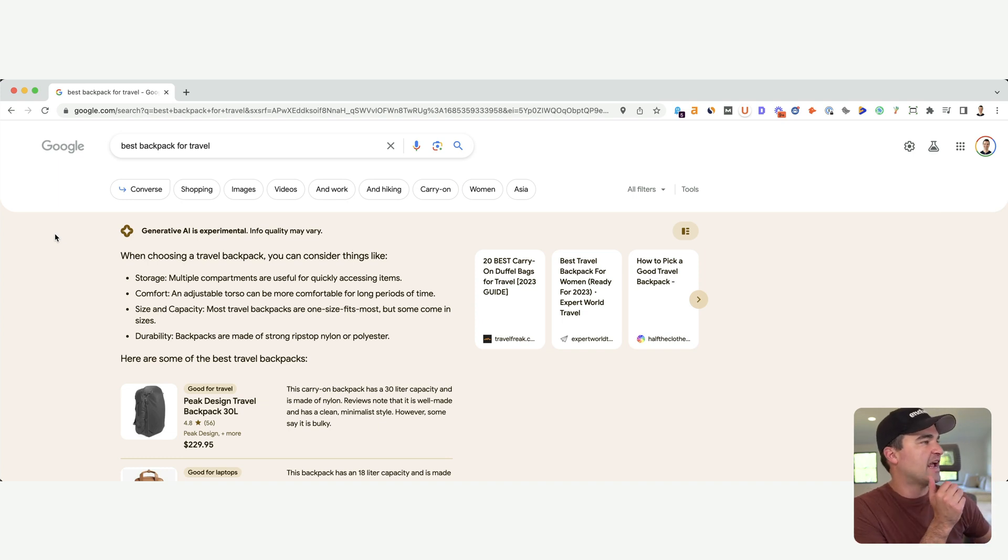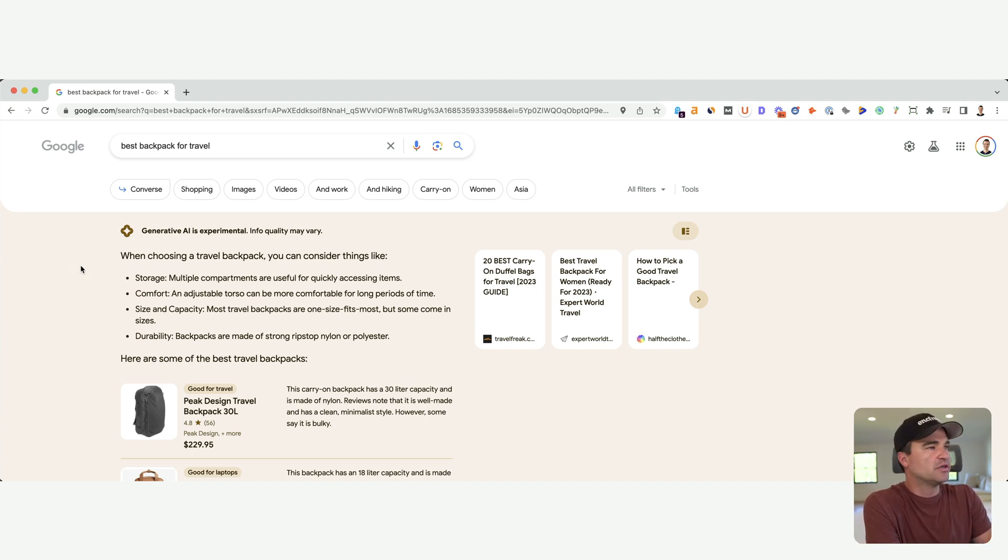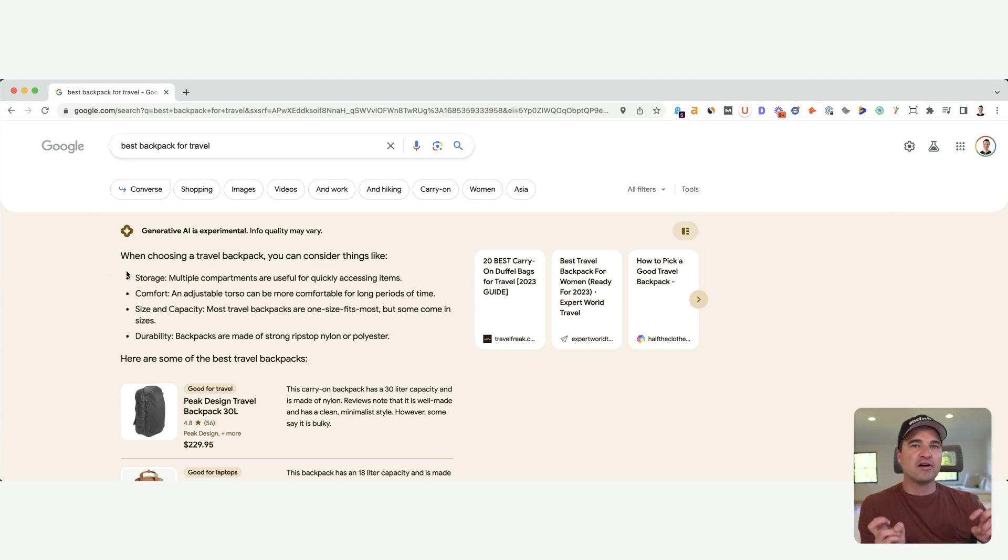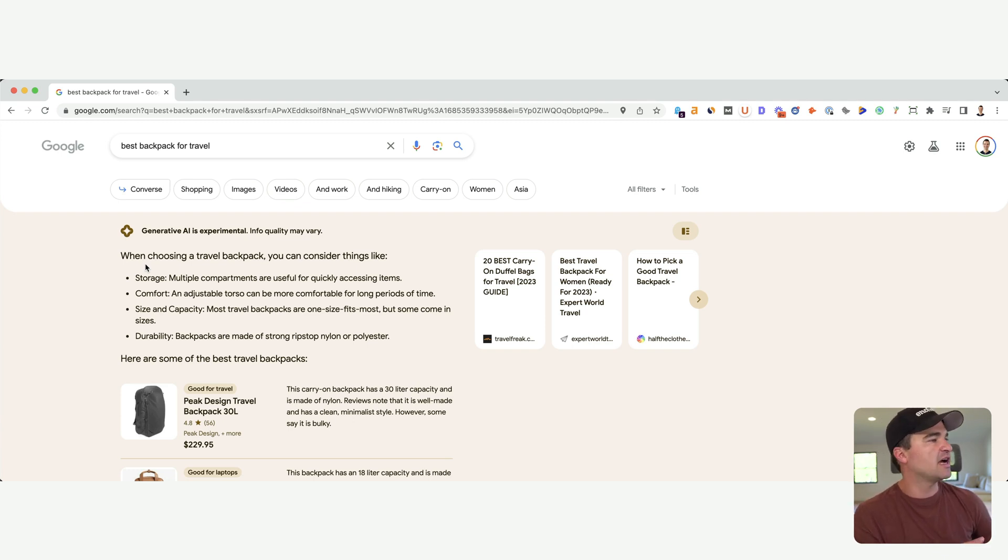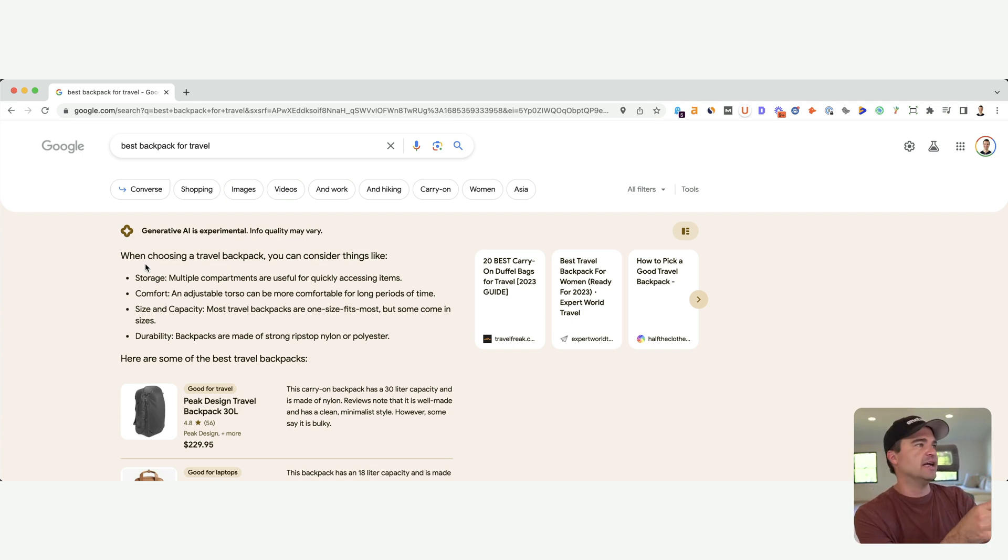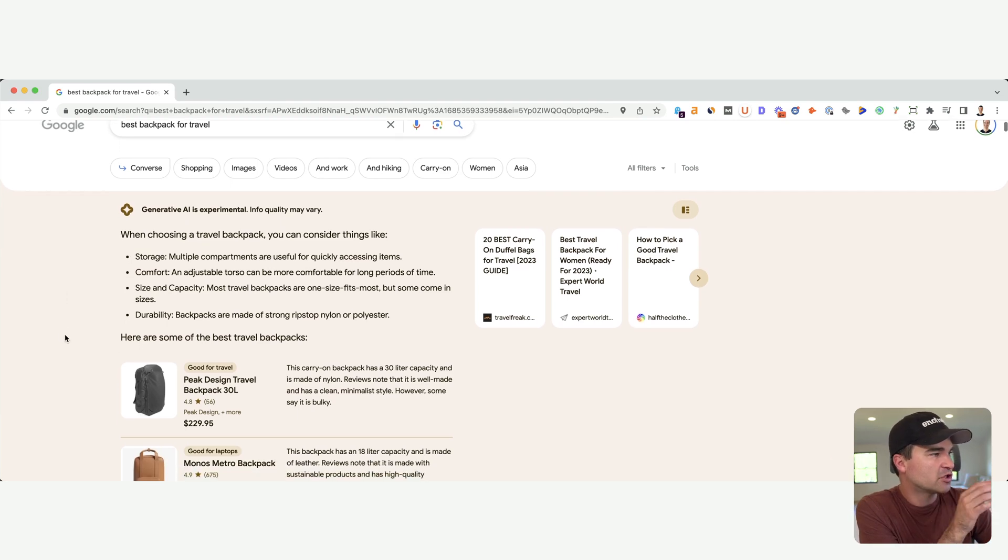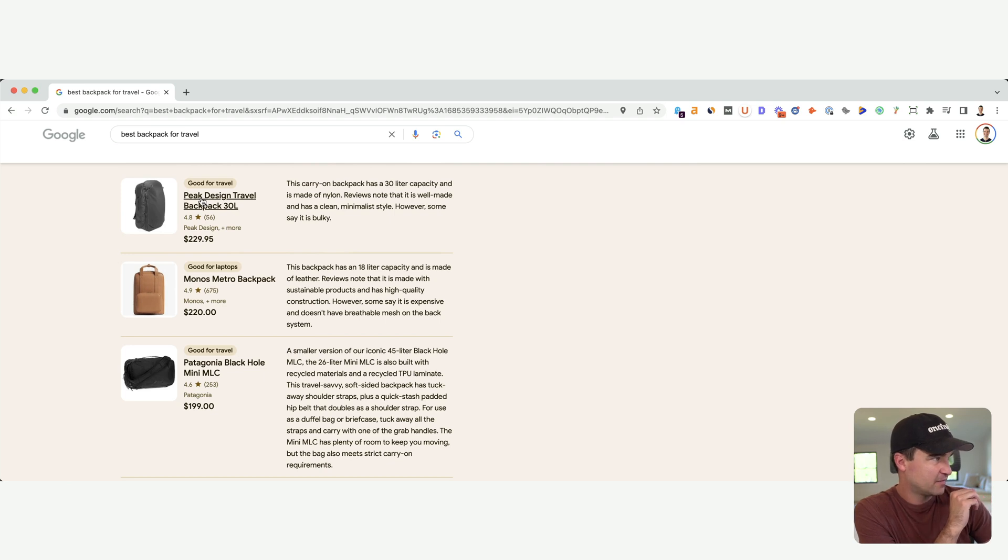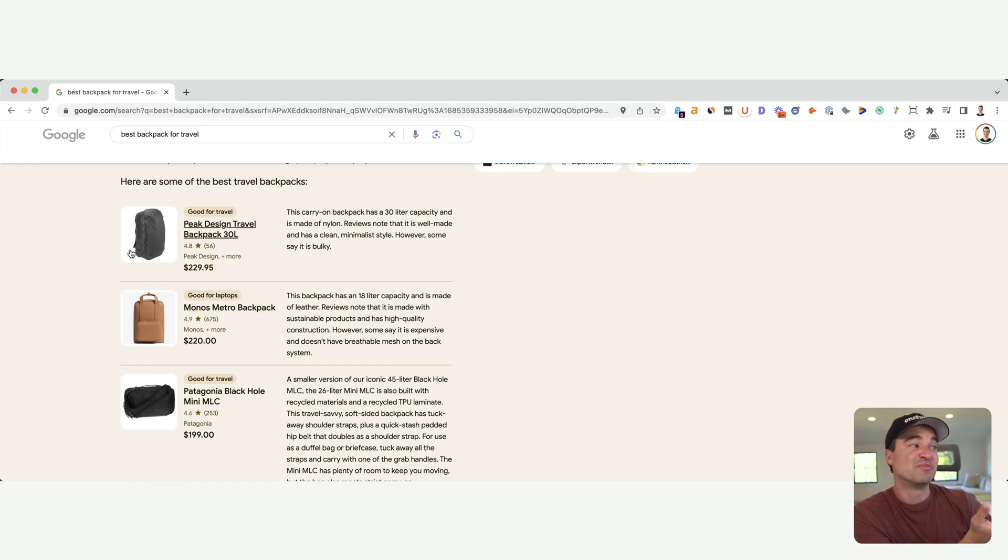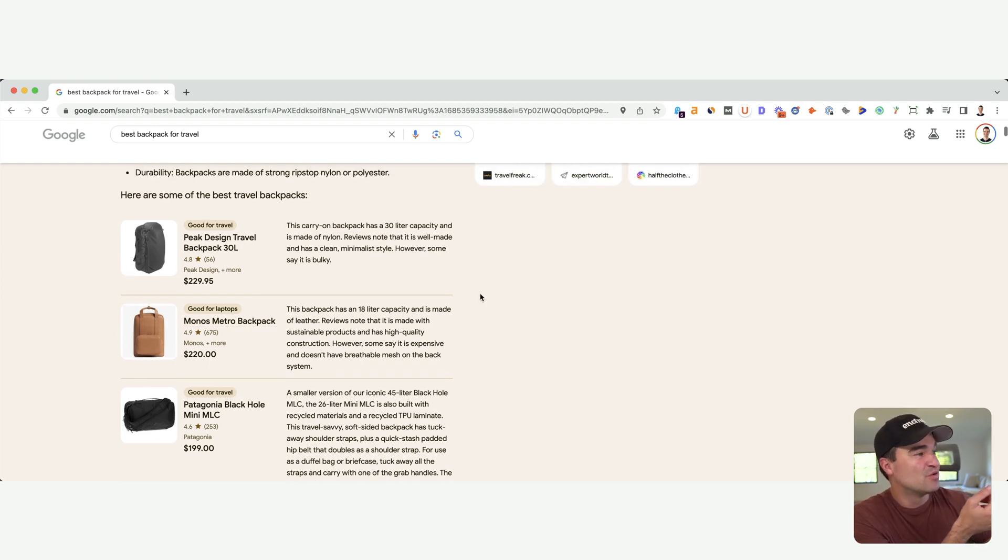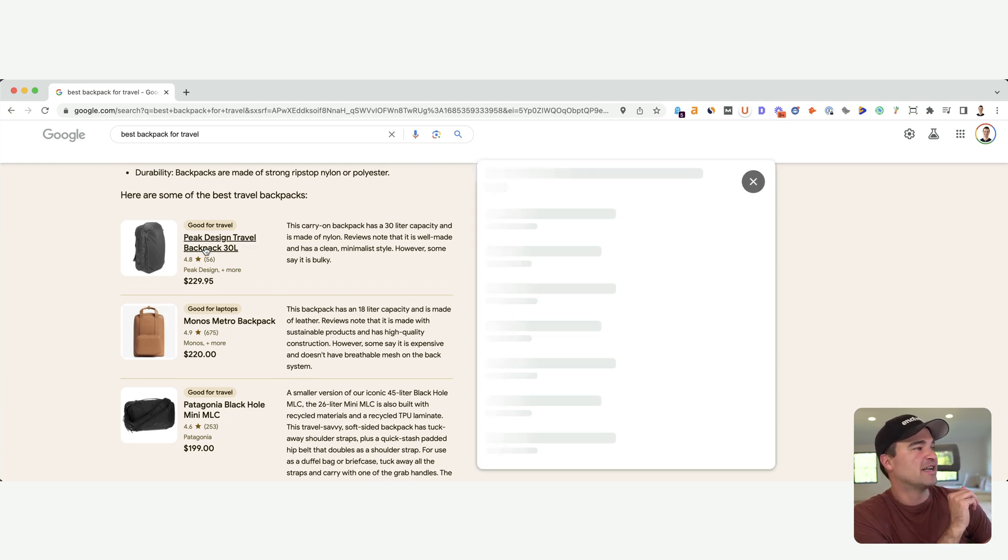In terms of the answer itself, what I did notice during using these best keywords is that Google is going to pull the buyer guide part and then give us that answer. So when choosing a travel backpack, you can consider things like storage, comfort, size and durability. It's not in the very top of the answer giving me the list. What is the best backpack for travel? And now we do get down here. And this is good for travel, good for laptops, good for travel. There's an image, there's a price, there's review ratings, and there's summaries.